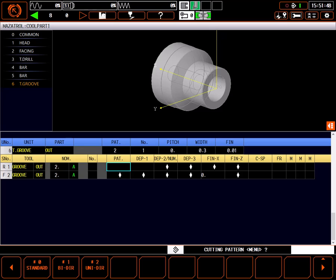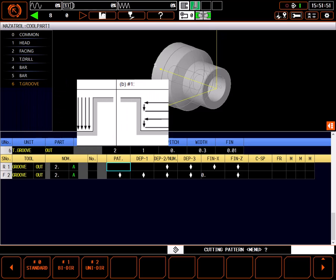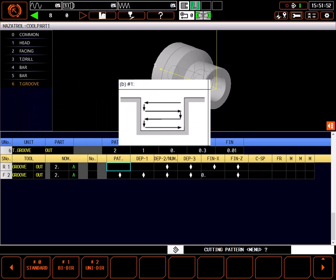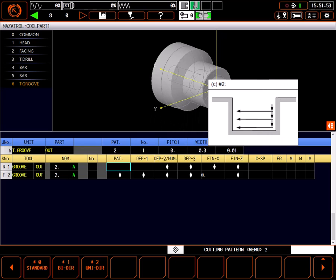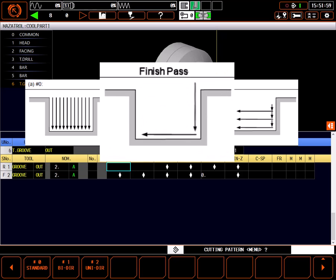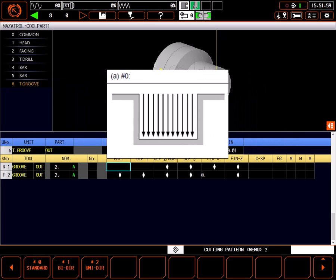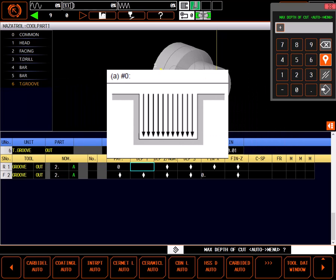The three available cutting patterns are simple plunge, bi-directional, and unidirectional. These patterns are described in this excerpt from the programming manual. It should be noted the finish pass is a contouring pass and the same on all three pattern types. I'll use a type 0 pattern.